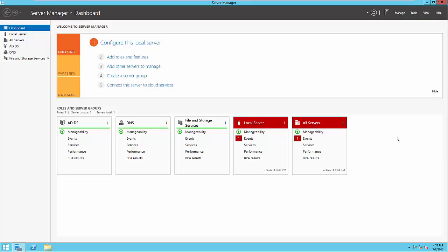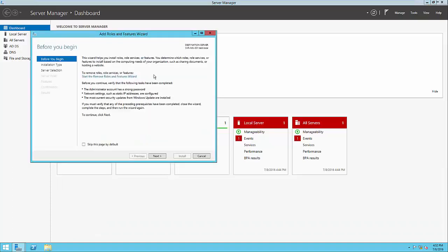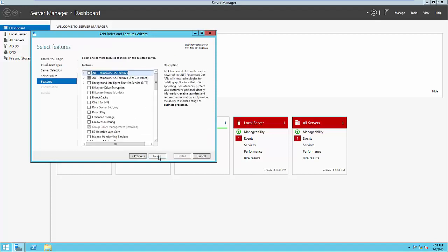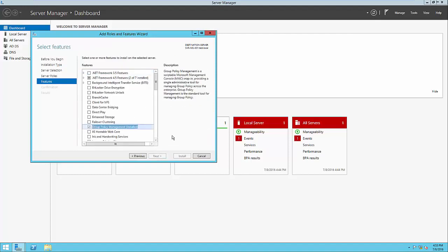First, we need to make sure that group policy management is installed. Back when we installed AD Domain Services, we checked the box for group policy management. We can still verify it's installed by going to Add Roles and Features within Server Manager. Group policy is a feature, so we'll skip ahead to the features section and see that group policy management is already installed. To open group policy management, we'll go to Tools in the top right-hand corner and click Group Policy Management.